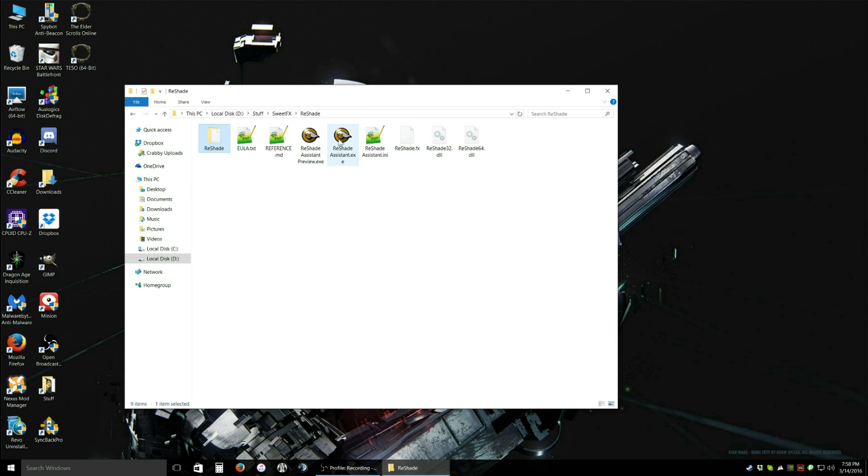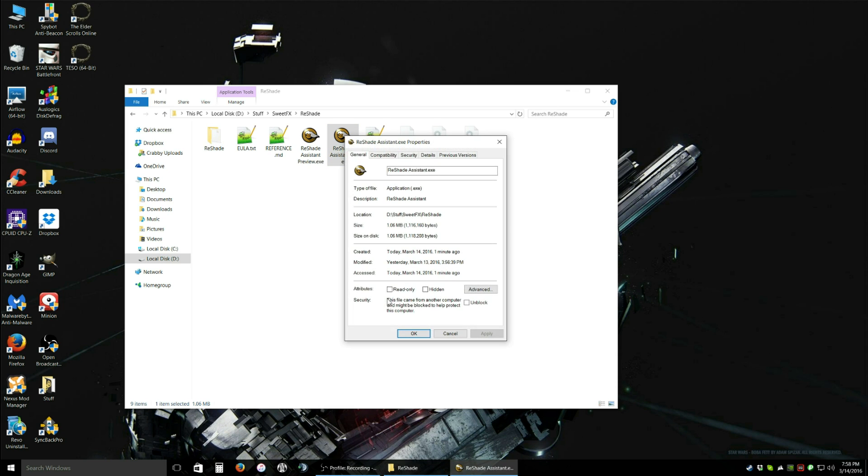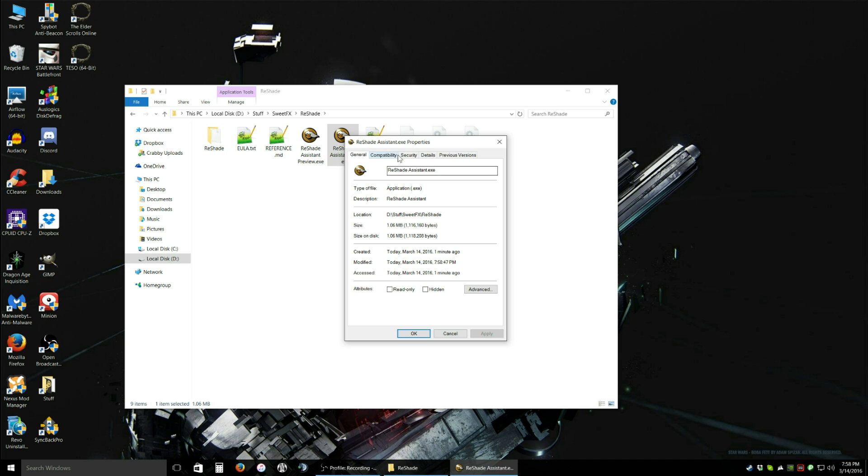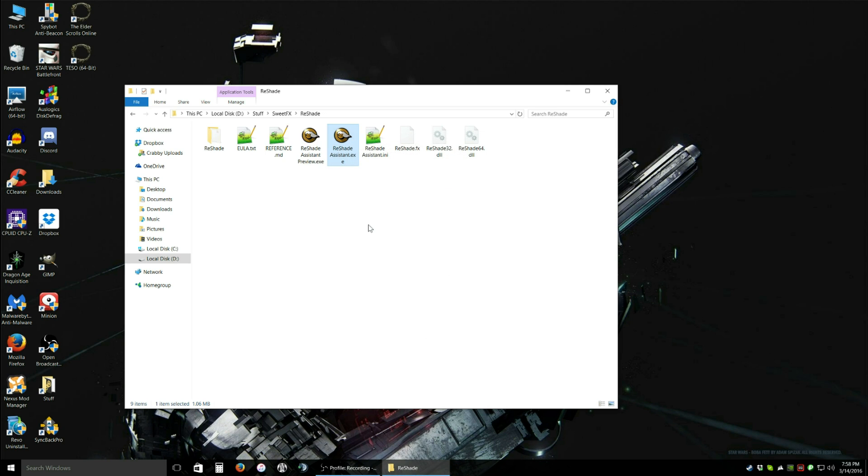Now before you open Reshade Assistant, this is the program. You're going to want to right click on it. Click properties. It's going to say this file came from another computer and might be blocked. Click unblock because it is a safe file. There's nothing wrong with this. You can unblock it. You're going to want to do that. Click on compatibility. Run this program as administrator. Click apply. Okay. And now we're good to go.